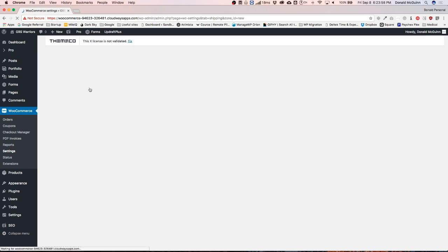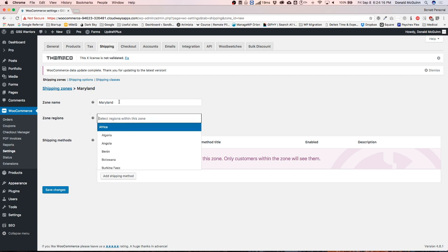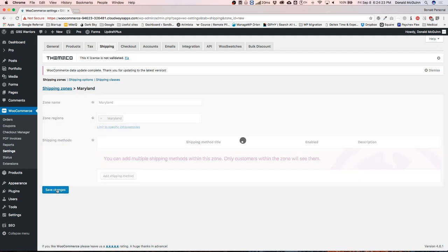A shipping zone is basically where you're going to be shipping to — where the product is going. Right now I want to add one for my state that I live in, and I'm going to go ahead and put Maryland. I want to add a local pickup and regular ground shipping from Maryland. So let's type in where we want to ship to and hit Save for now.